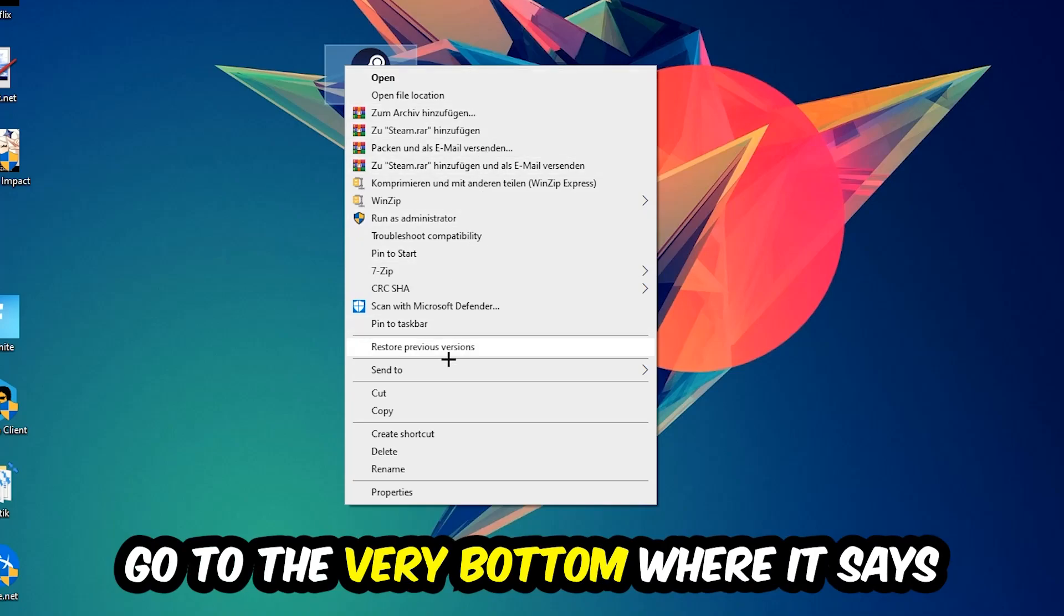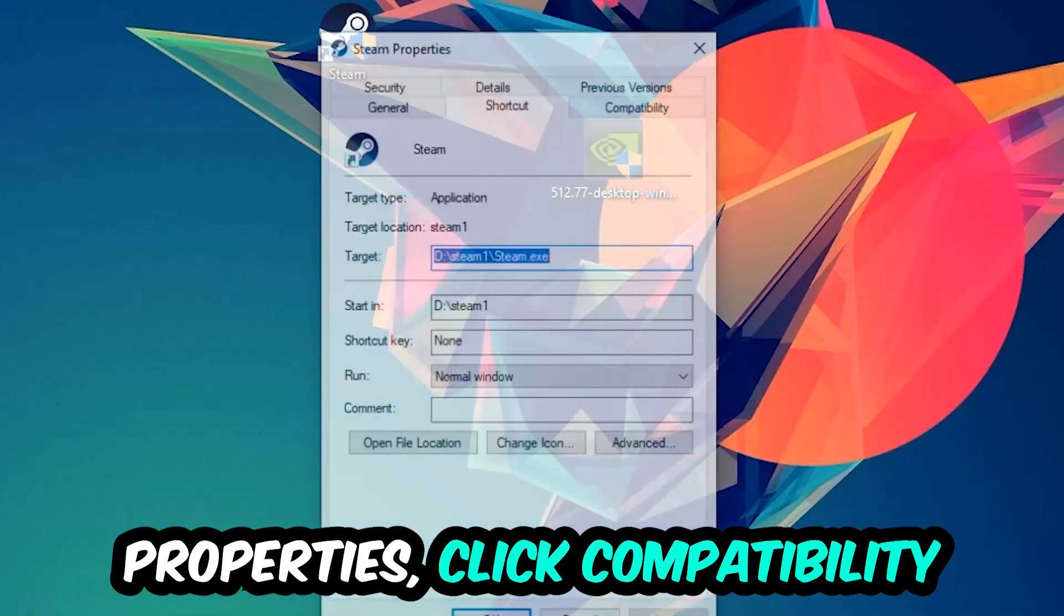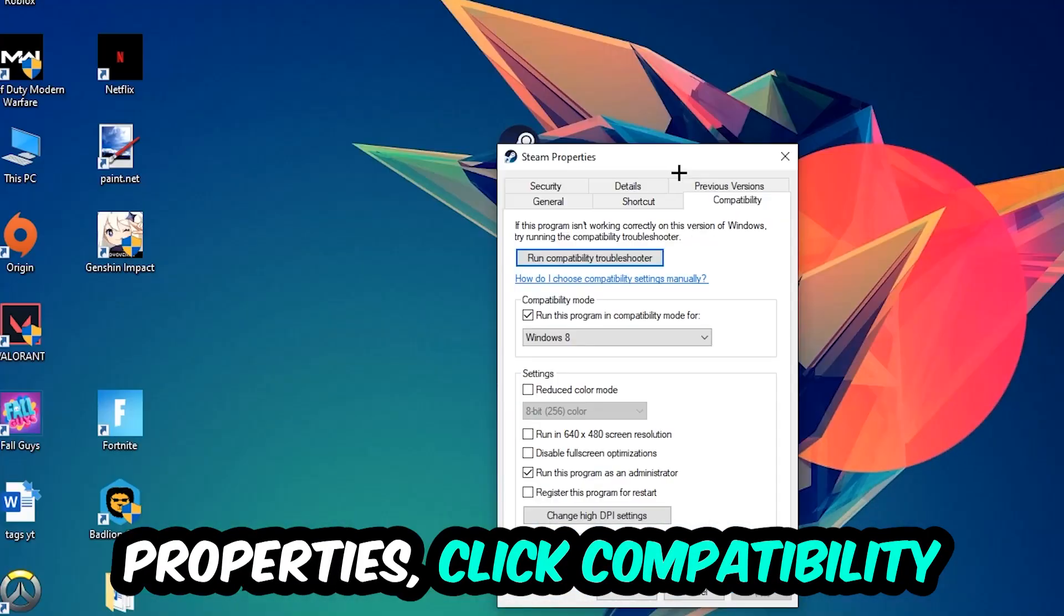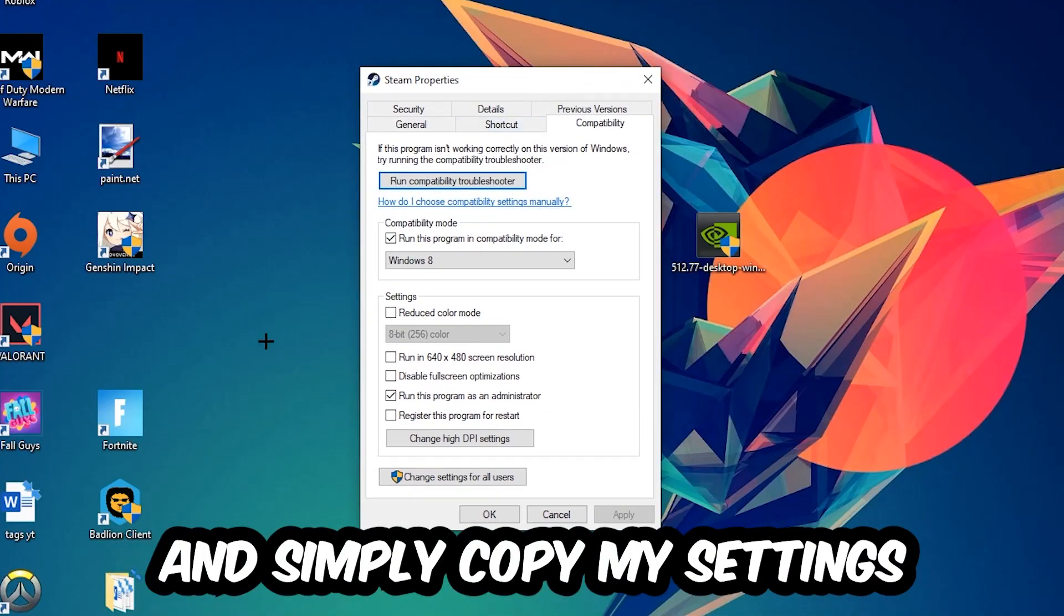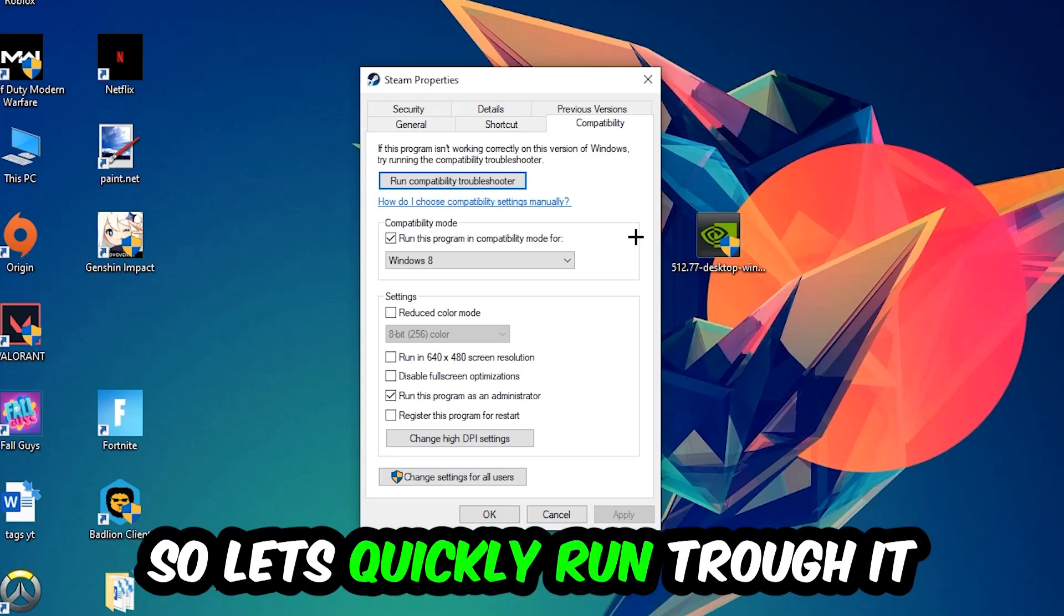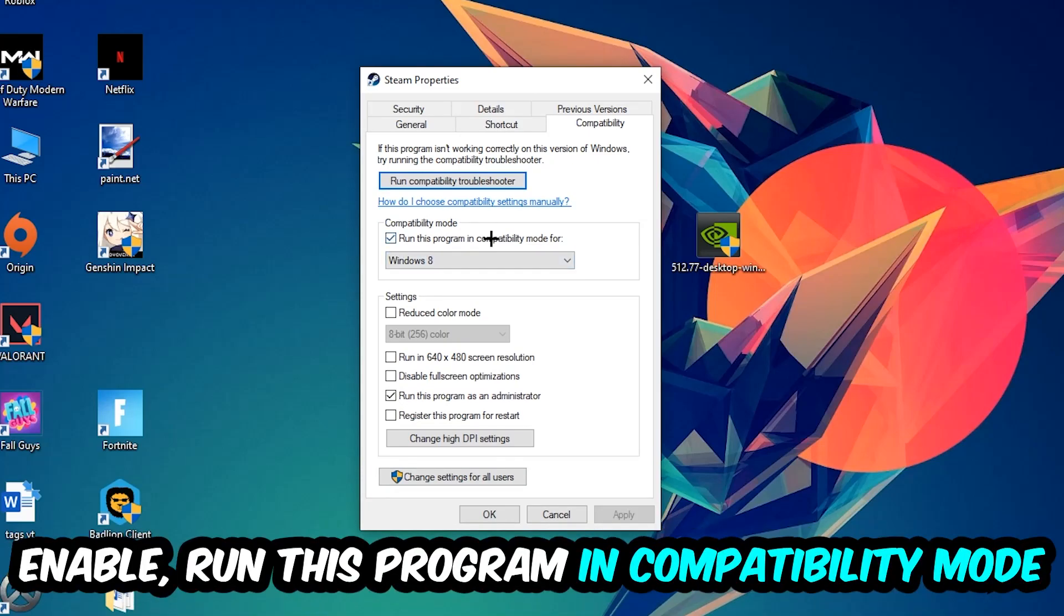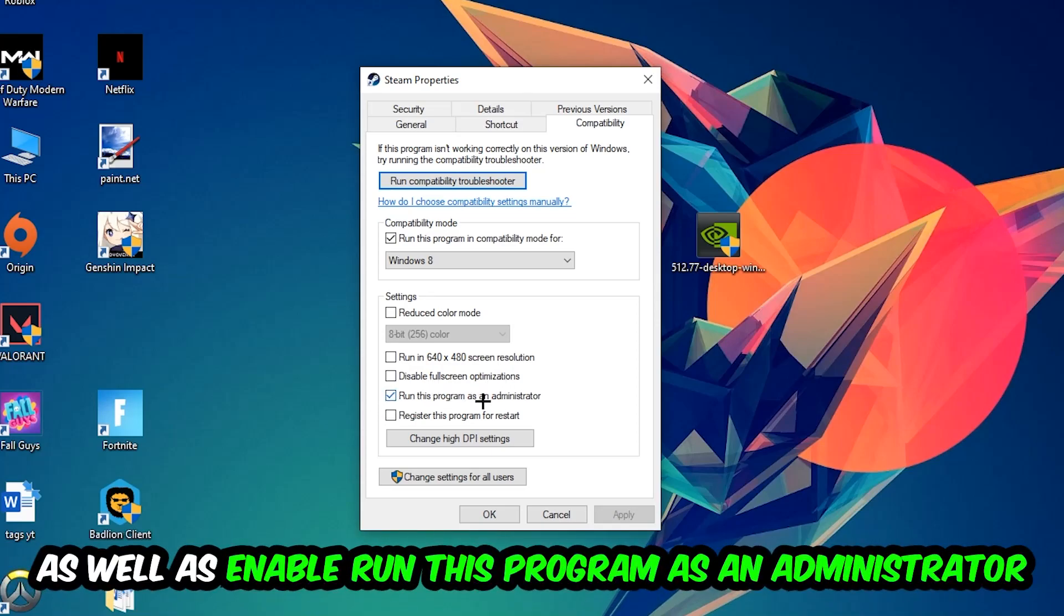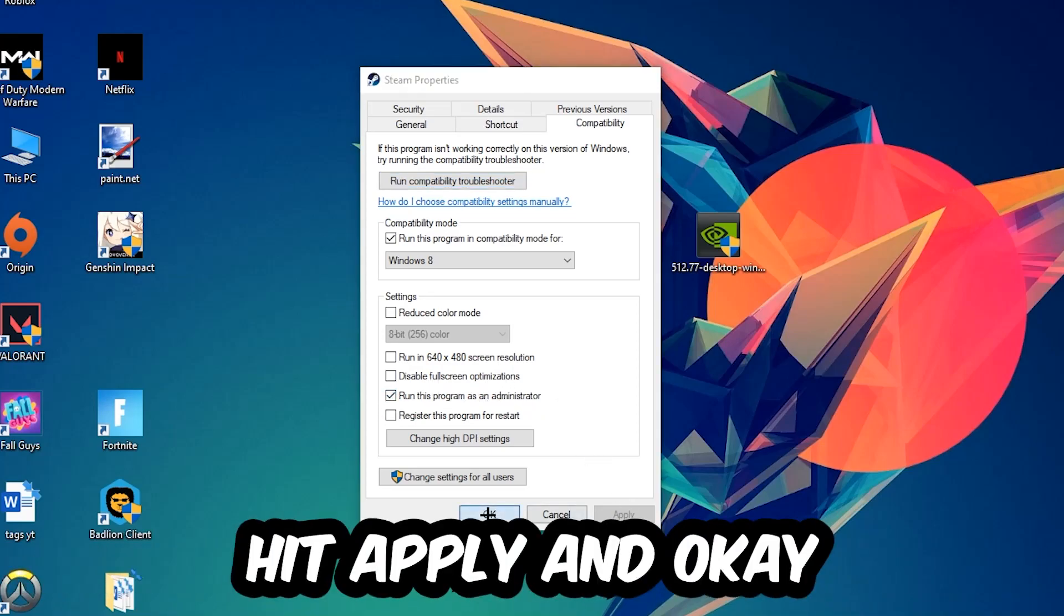Go to the very bottom where it says Properties, click into Compatibility and copy my settings. Let's quickly run through it: enable Run this program in compatibility mode for Windows 8, disable the Disable Fullscreen Optimizations, and enable Run this program as an administrator. Hit Apply and OK.